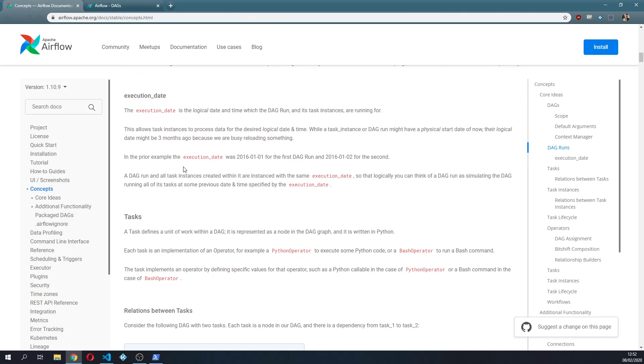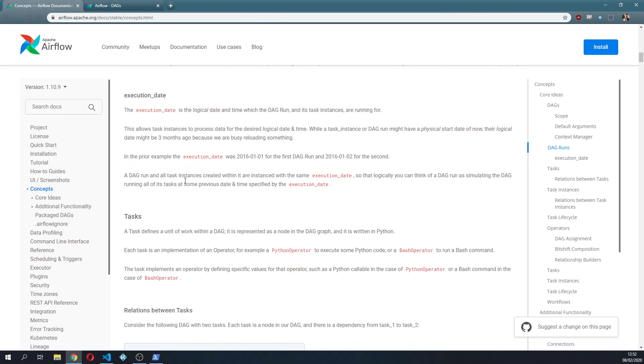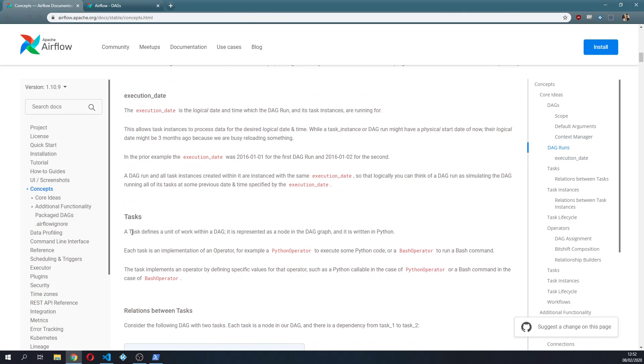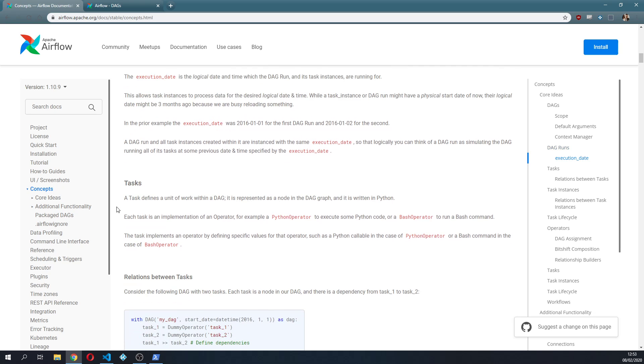The third concept that I want to introduce is the task. It defines a unit of work within a DAG and is represented as a node in the DAG graph and is written in Python. We have different kinds of tasks and it is an implementation of an operator.